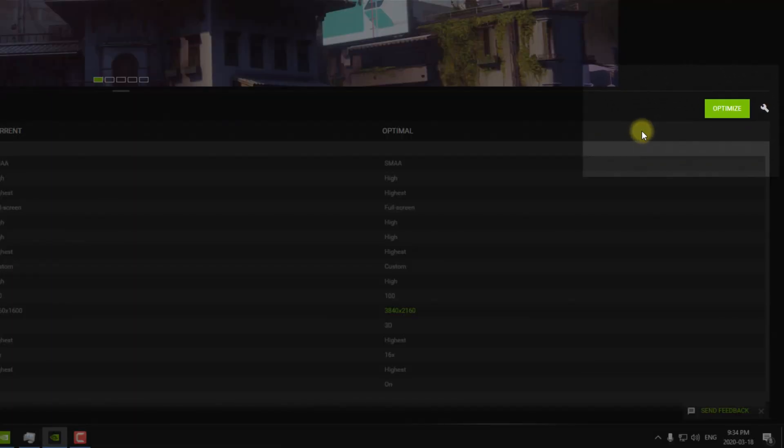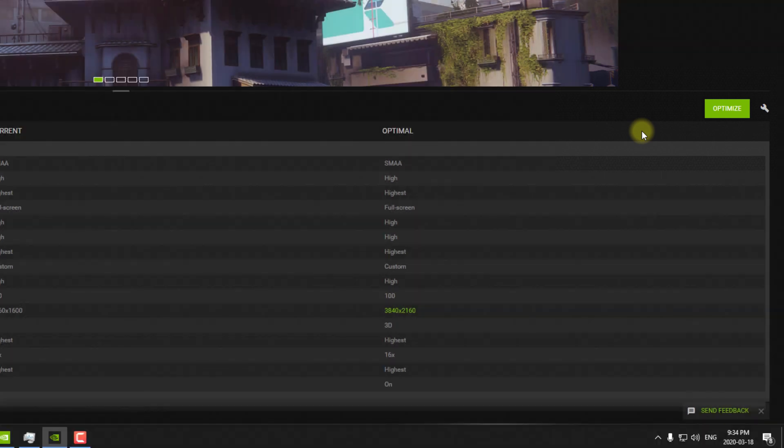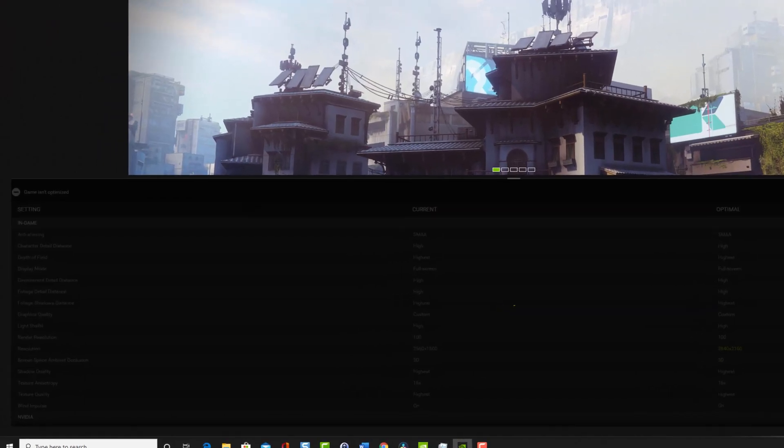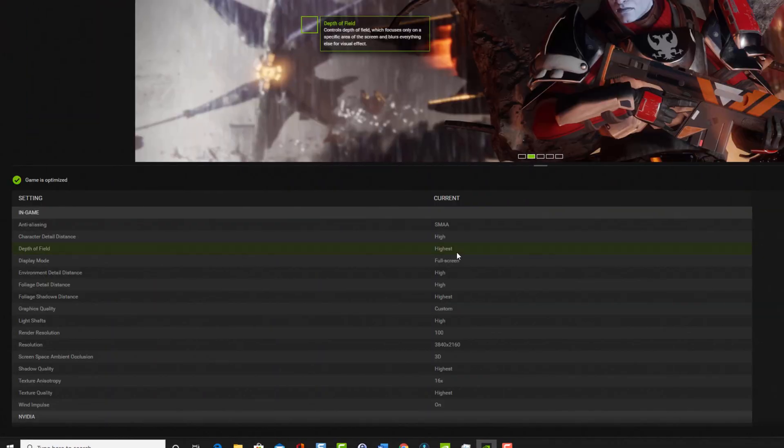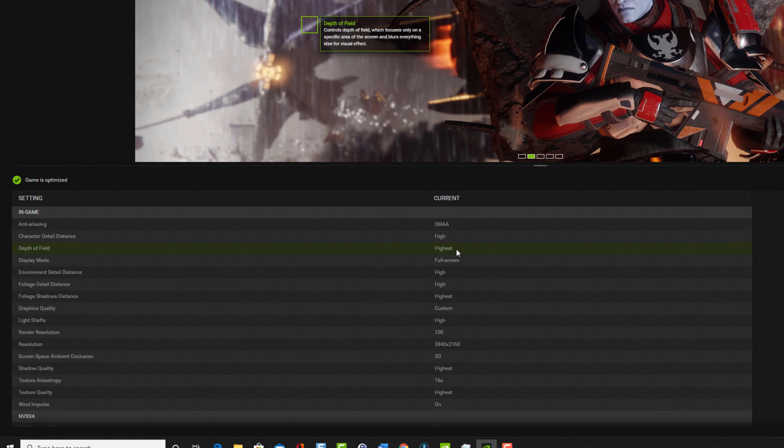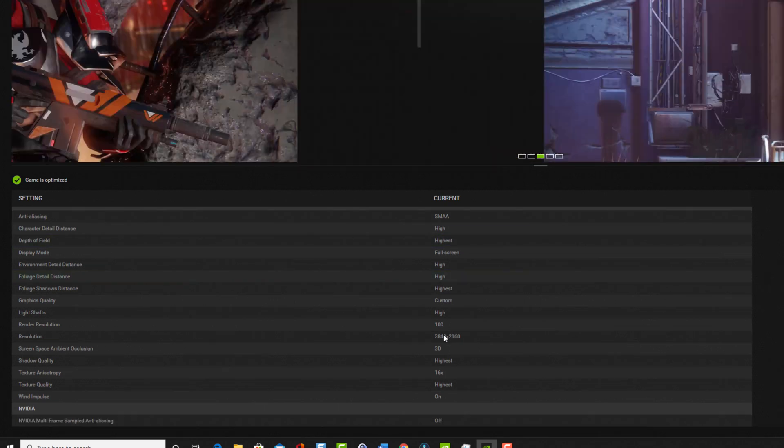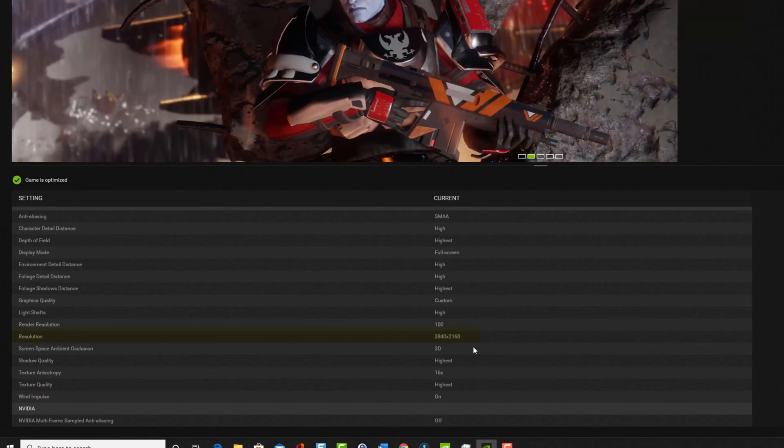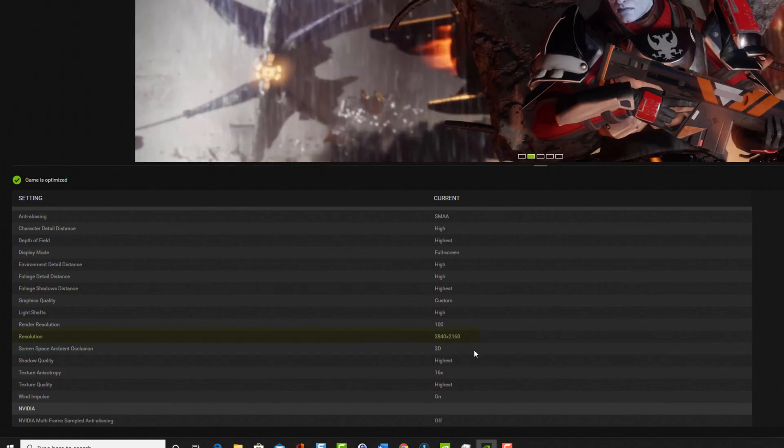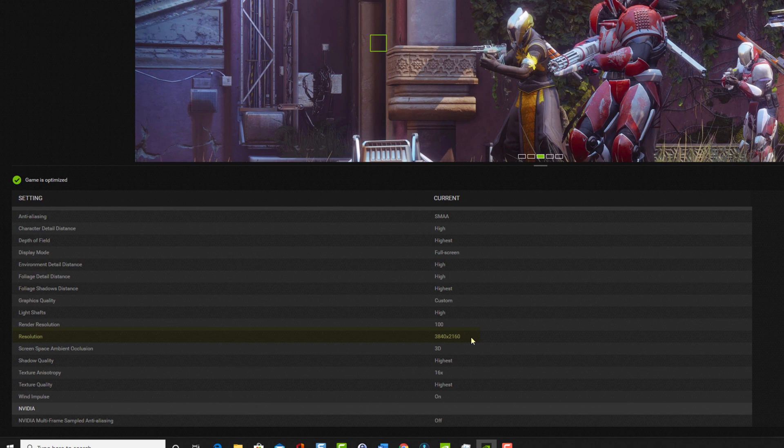So, what I did was I just clicked on the Optimize button, thinking that it was going to optimize my settings for me. So I clicked Optimize, and then here are the settings, and that was the recommended resolution.